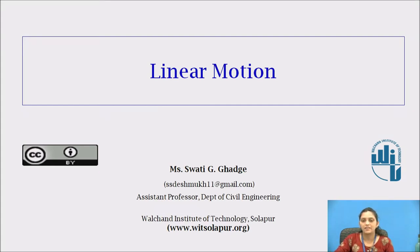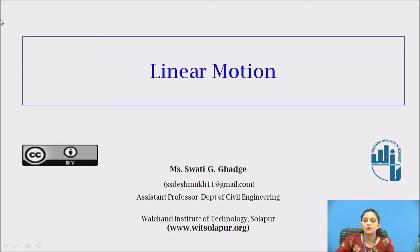Hello everyone. I am Swati Ghadge, Assistant Professor, Department of Civil Engineering from Walchand Institute of Technology, Solapur. Topic for today's session is Linear Motion.